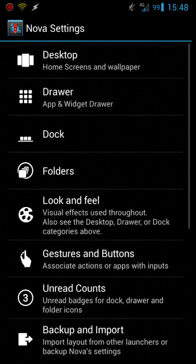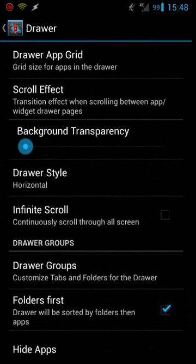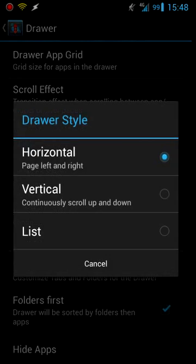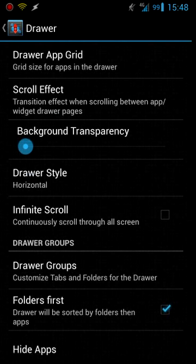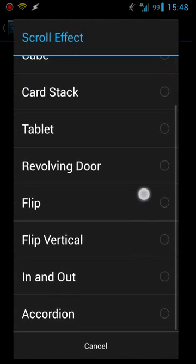If we go back I got the drawer, app drawer. You can change it to vertical, horizontal, or list. I just stick with horizontal and then this also has different scroll effects that you can do too with the app drawer.